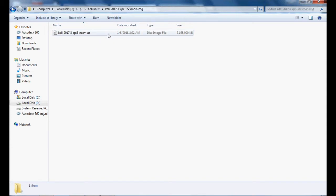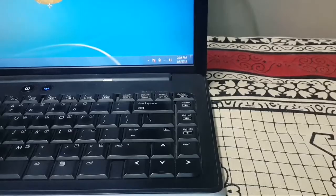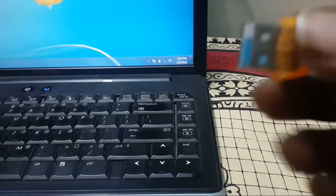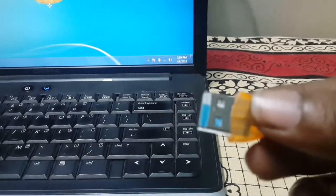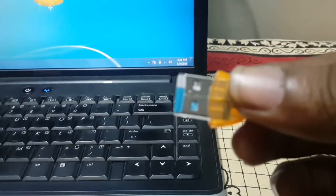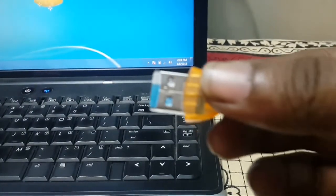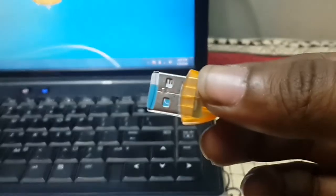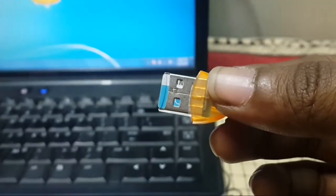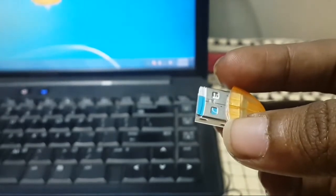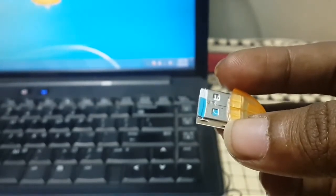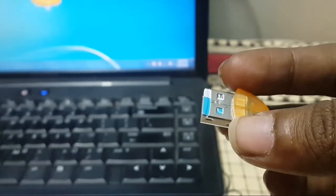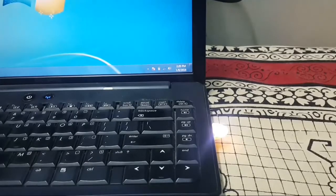You need an SD card. I'm using a Samsung 16GB SD card with a USB adapter. You can also use an SD card adapter. Just plug it into your PC and let's start the next process. I will plug this into my laptop.